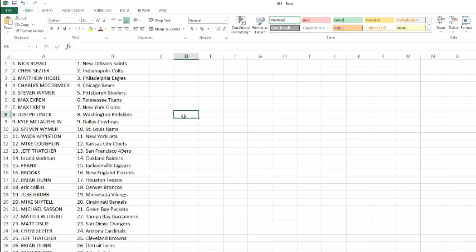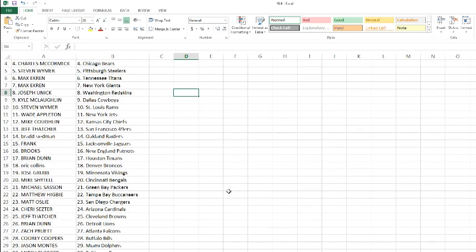Jeff Thatcher with the 49ers and Brad with the Raiders, Frank the Tank with the Jaguars, Brooks with the Patriots, Brian Dunn with the Texans, Eric Collins picking up the Broncos, Joey Grubb with the Vikings, Mike Shaitel with the Bengals, Michael Sassin with the Packers, Matthew Higby with the Buccaneers.